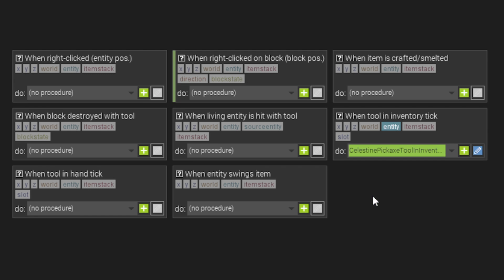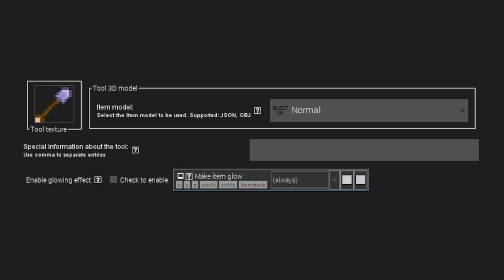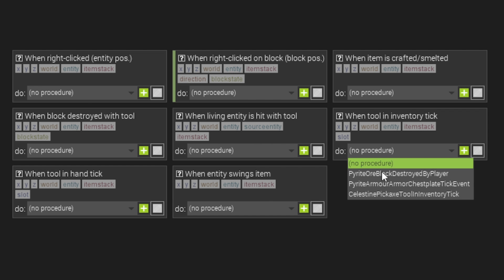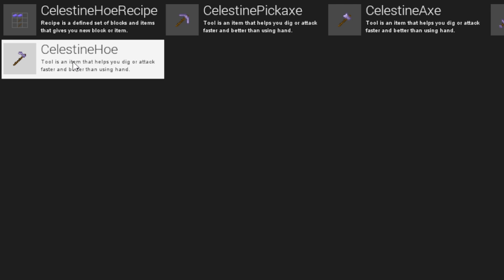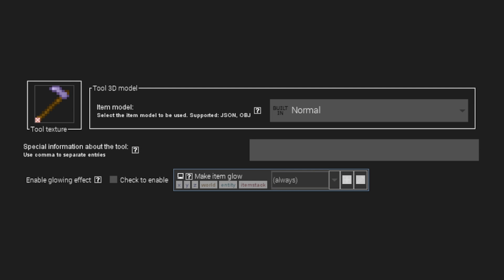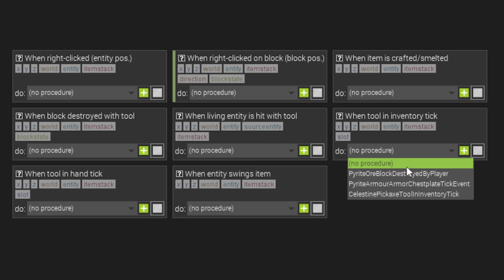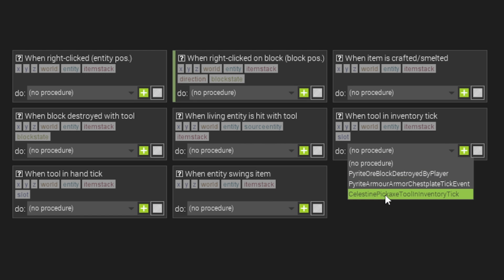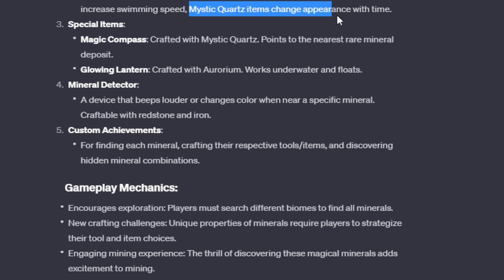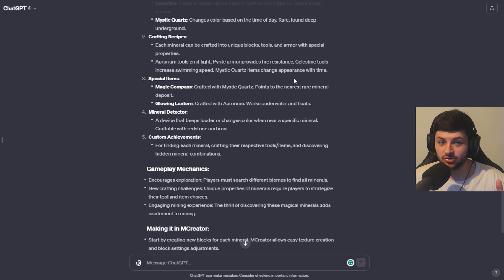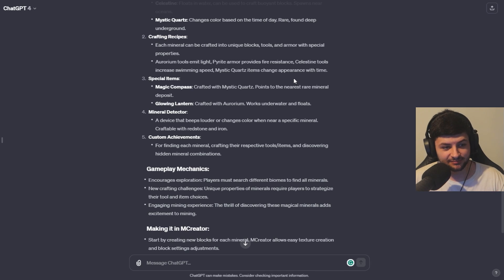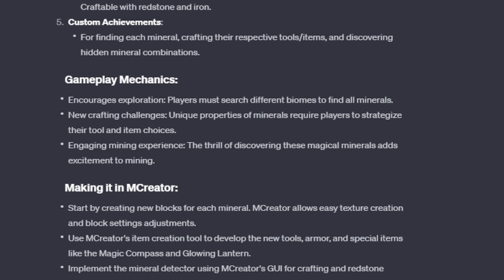Okay, so they get conduit power and they get dolphin's grace, which should be infinite whenever they have the pickaxe in the inventory. So now we'll just go to triggers and we'll just copy that literally to every single tool. So if they have anything that's Celestine, just like ChatGPT says, we should get like swimming abilities and like just a buff generally under the water.